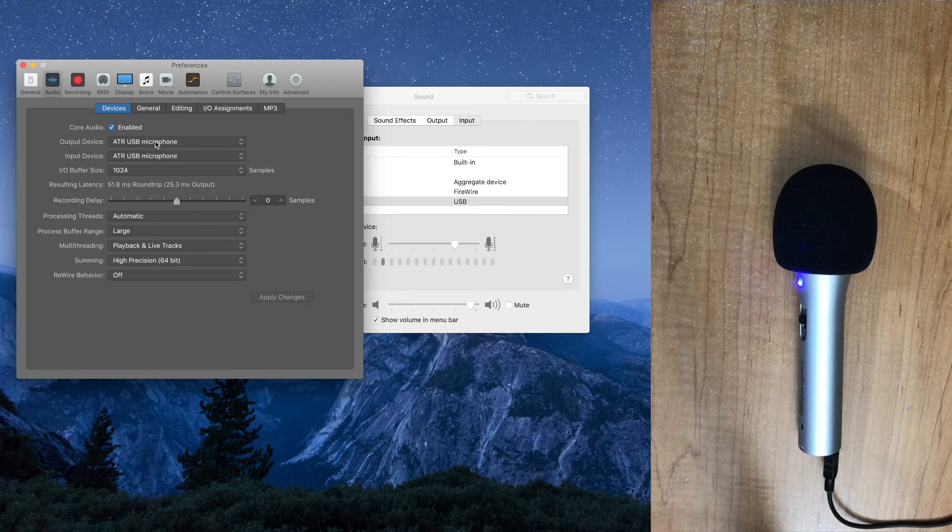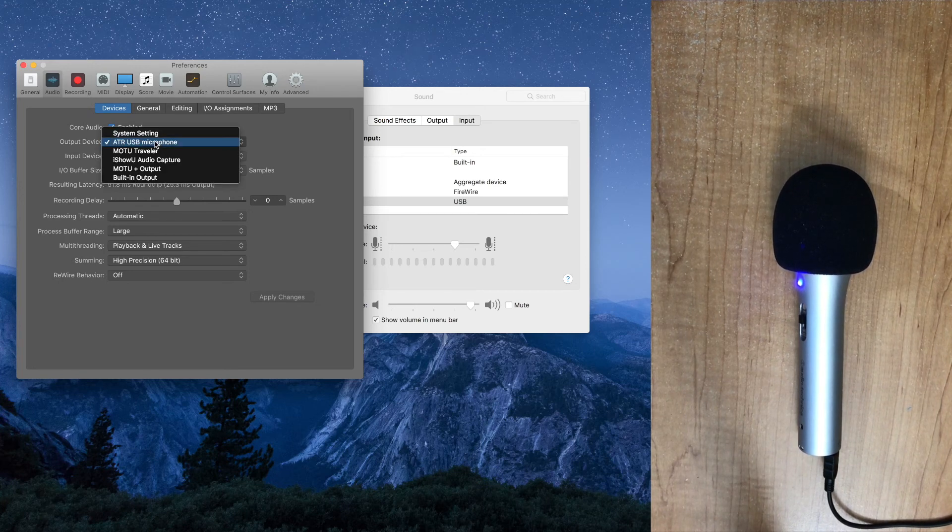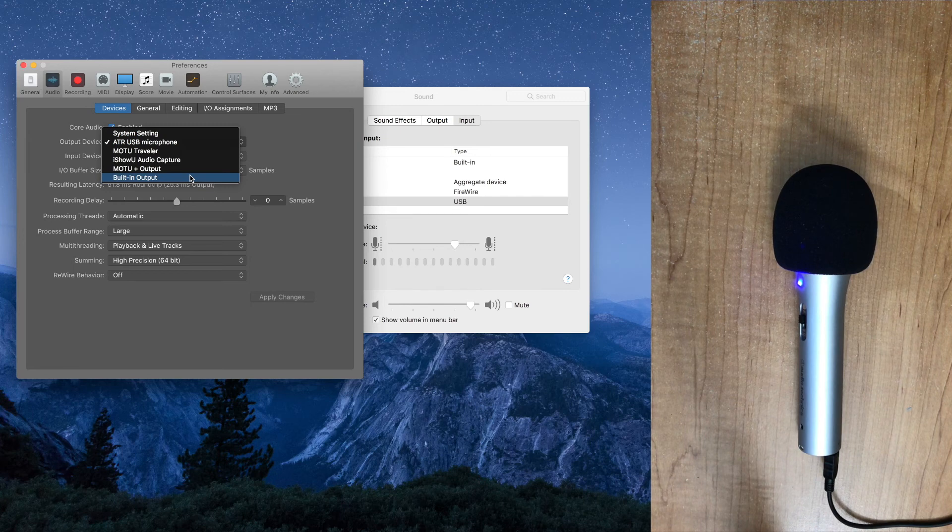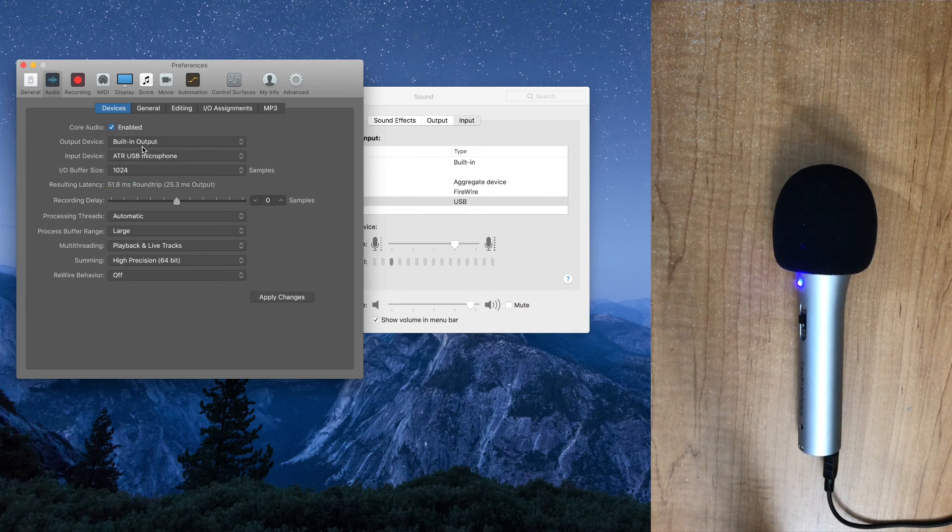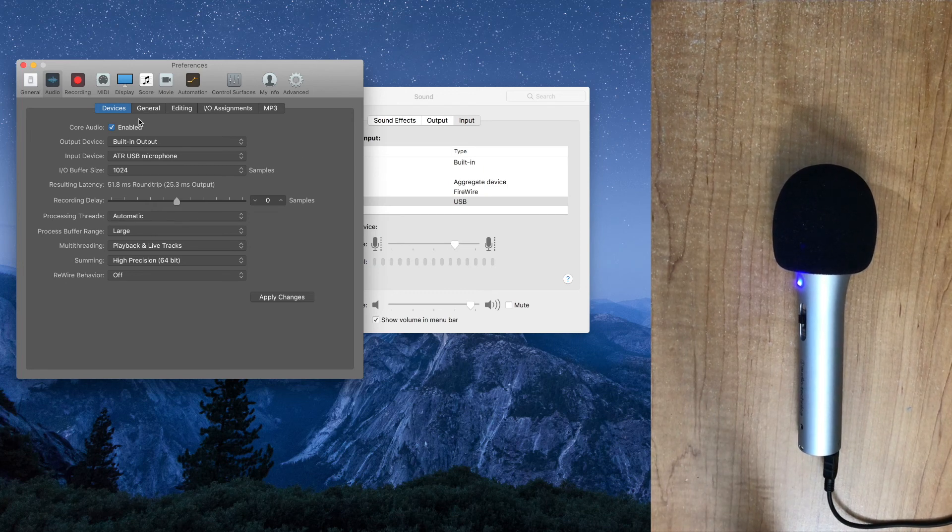But if you want them plugged into your computer, then you need to change that to built-in output. And then you'll be using a different device for the input and for the output. Just be aware of where you have the headphones plugged in.